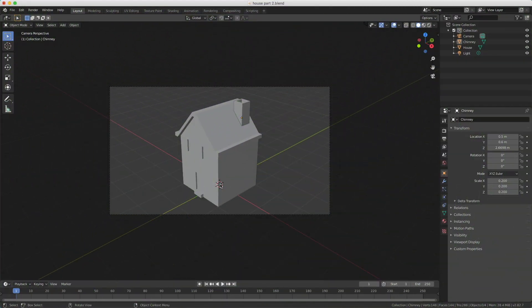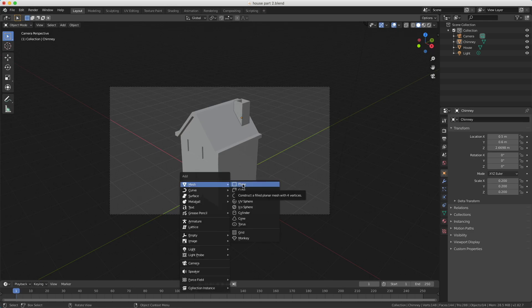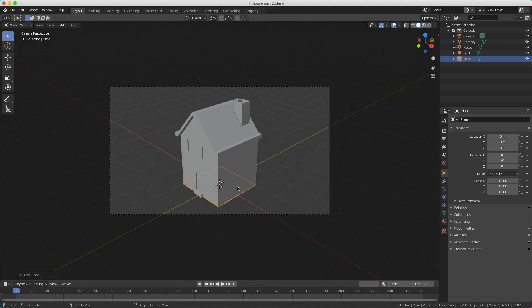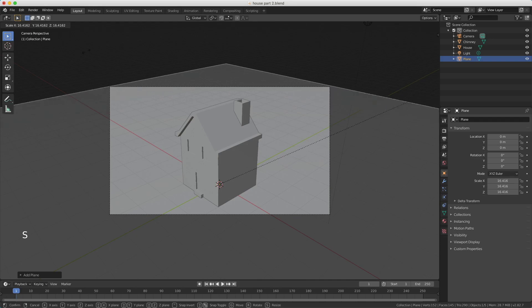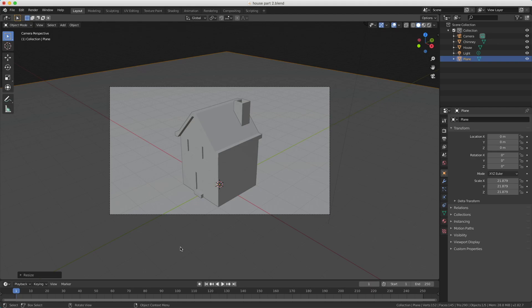We're now ready to make the floor. To do so we're adding a plane — I use Shift+A, go to Mesh and choose Plane. A plane is basically a cube without any height. I press S to scale and make it large enough so that it covers the complete camera view. I confirm with my left mouse button.